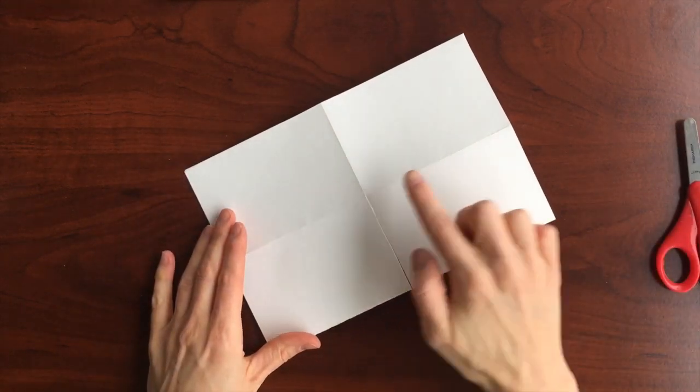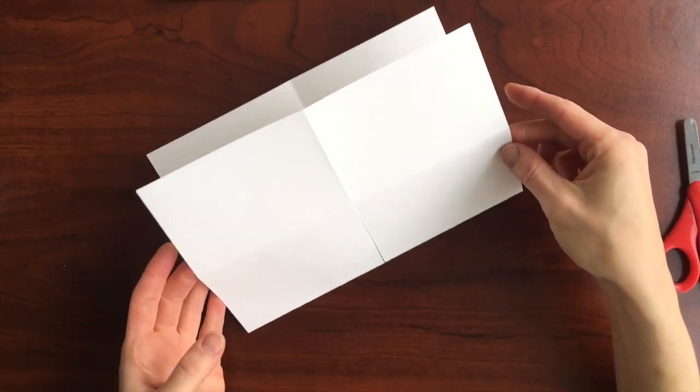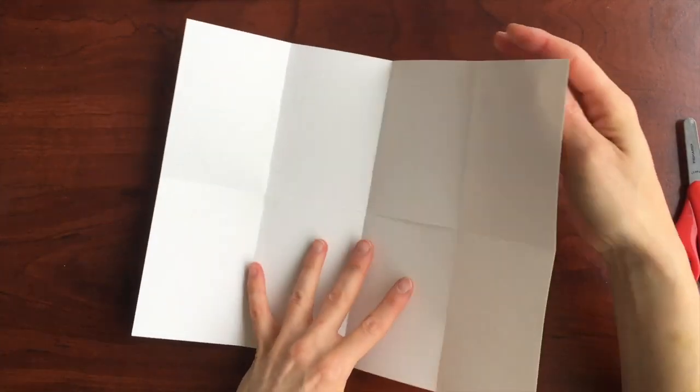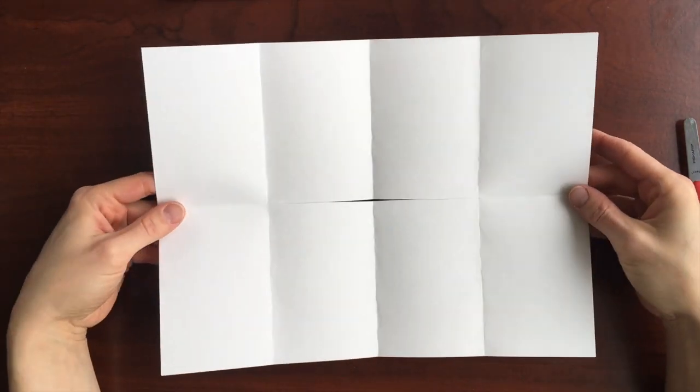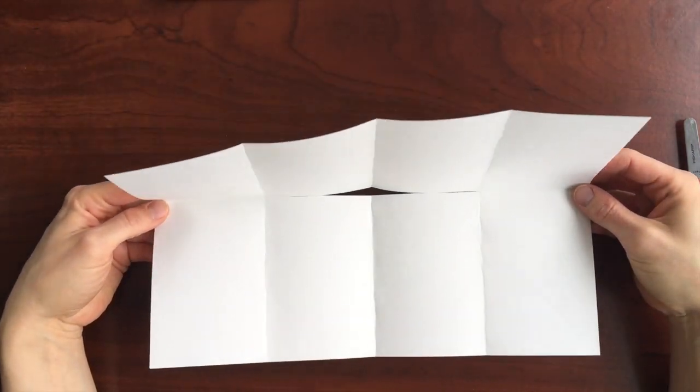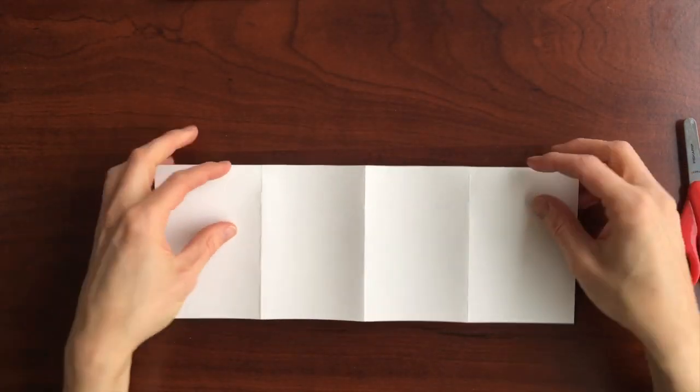Be sure to stop when you get to the center. Open your paper back up. Fold it in half lengthwise one last time.